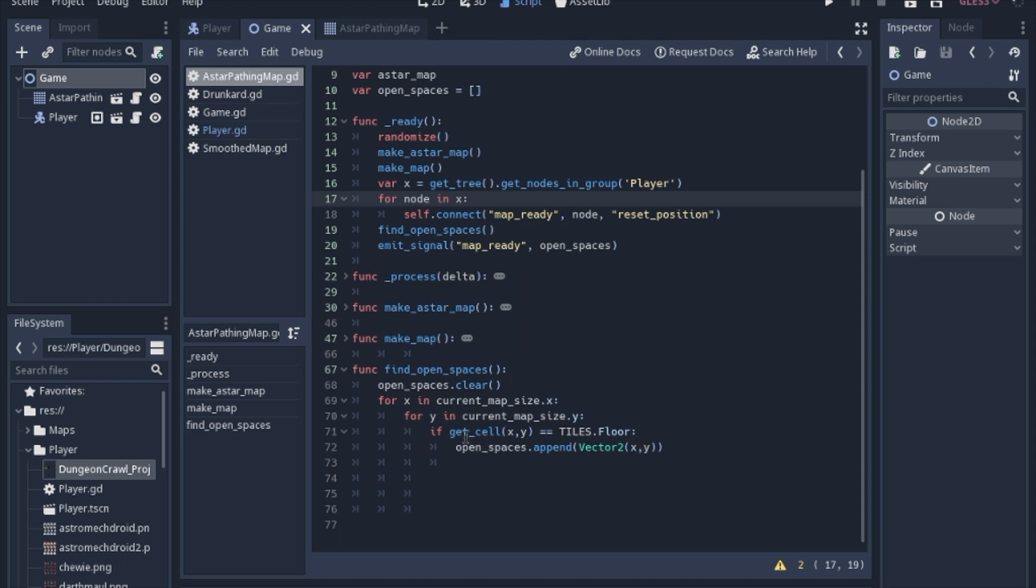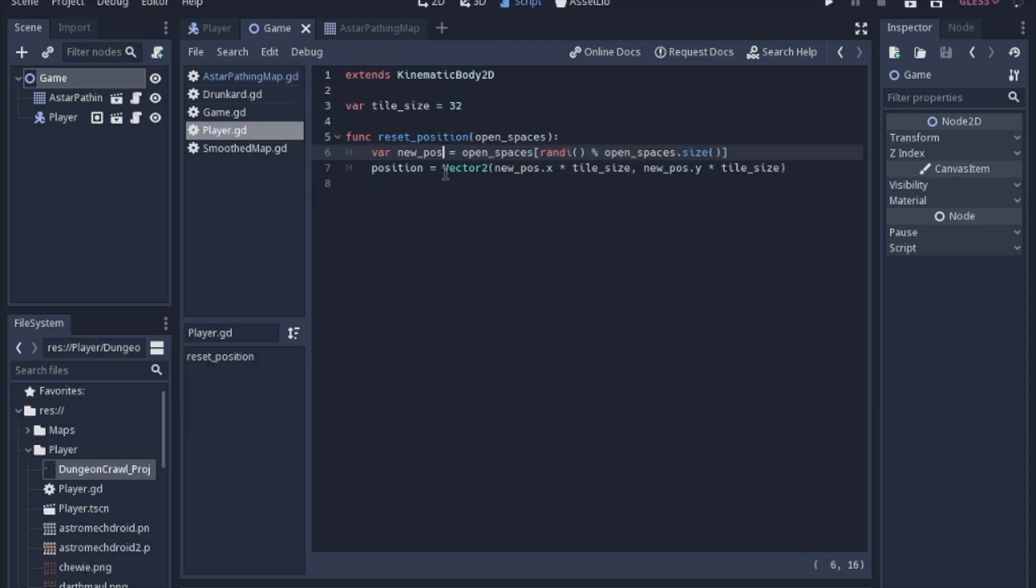Now we have to remember that when you get cell, it's going to get the cell number, and not necessarily the position that we want. So when we go to the player, when we apply the position, we're going to multiply it by the tile size to get the player into the right spot. And this is just picking a random number from the size of the array that's passed to it.